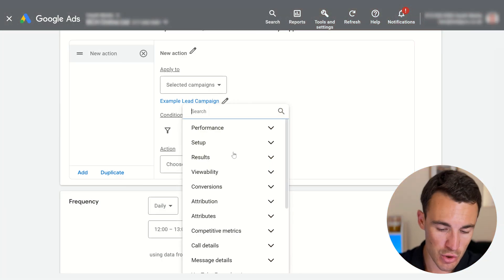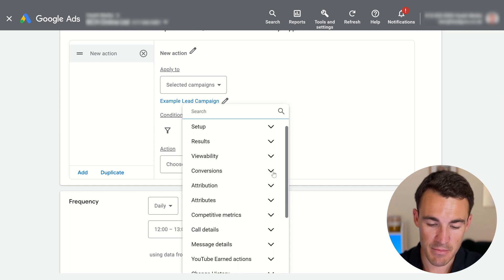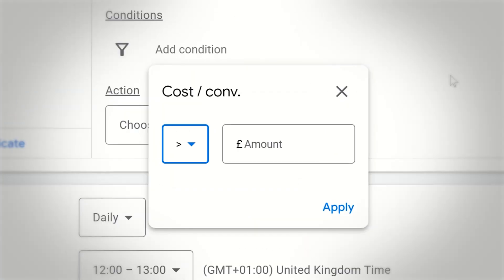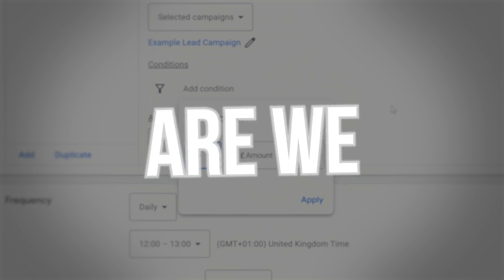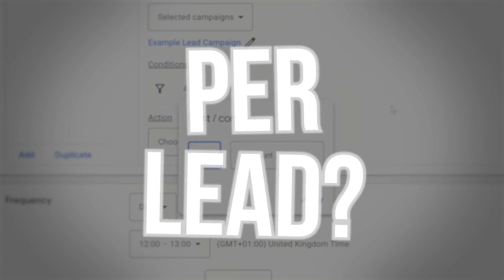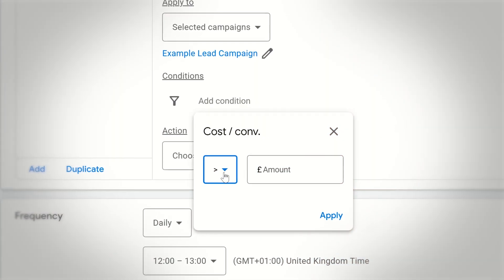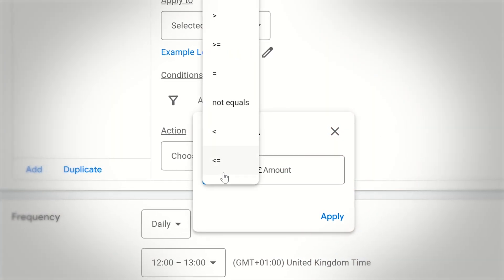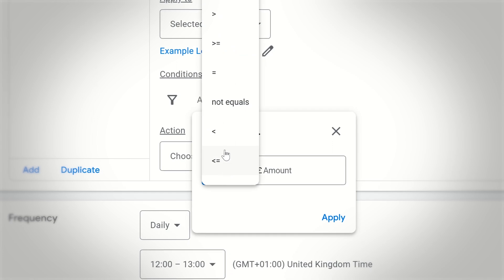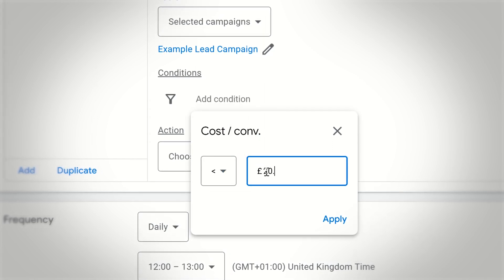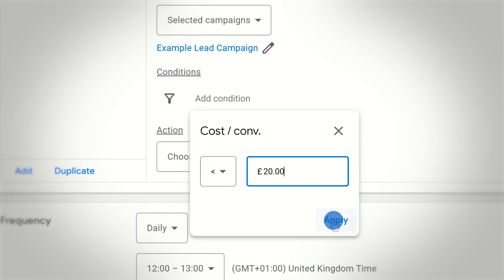There are a number of different options here. The one that makes most sense to me is to select conversions and then cost per conversion. If we're running a campaign designed to generate leads, we'll nearly always have a lead target in mind — what are we willing to pay per lead? Let's say anything under £20 cost per lead works well for our business. We set the condition that cost per conversion is less than £20, then click apply.